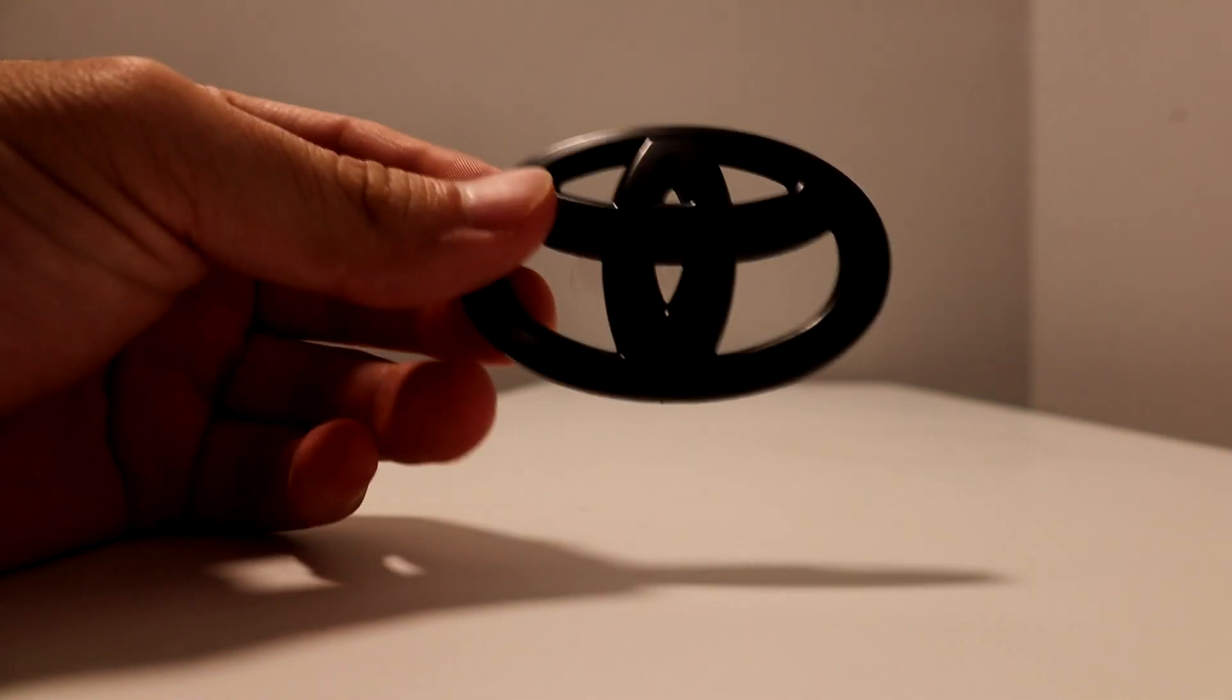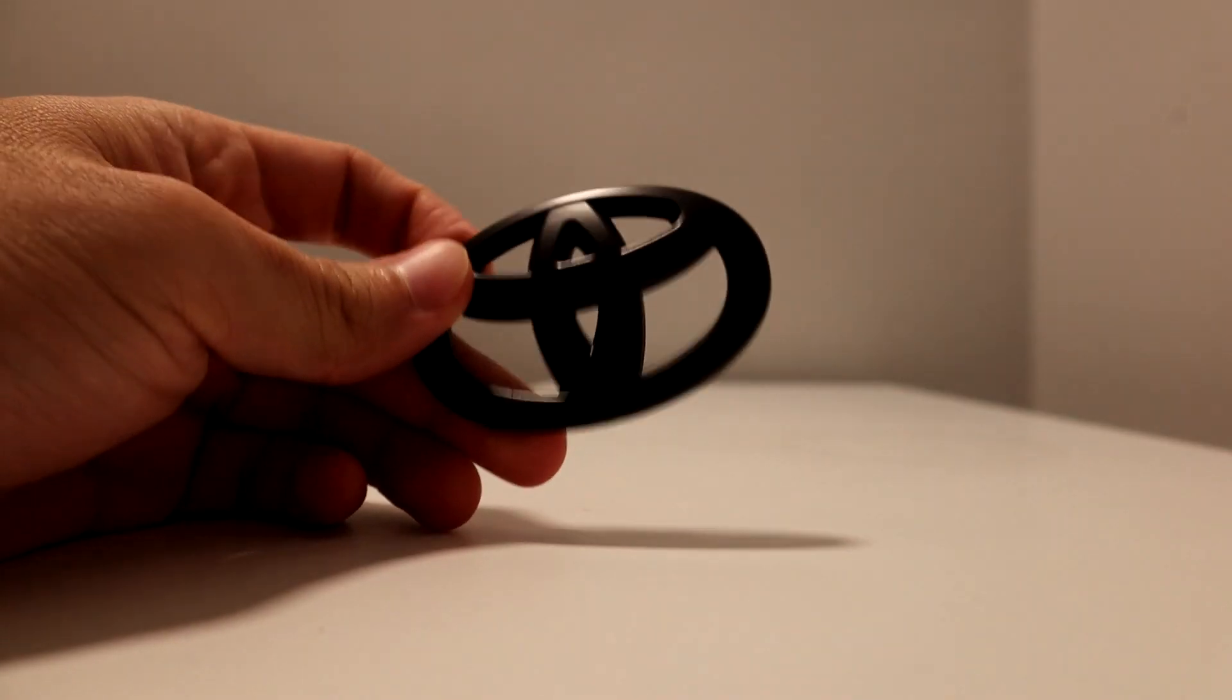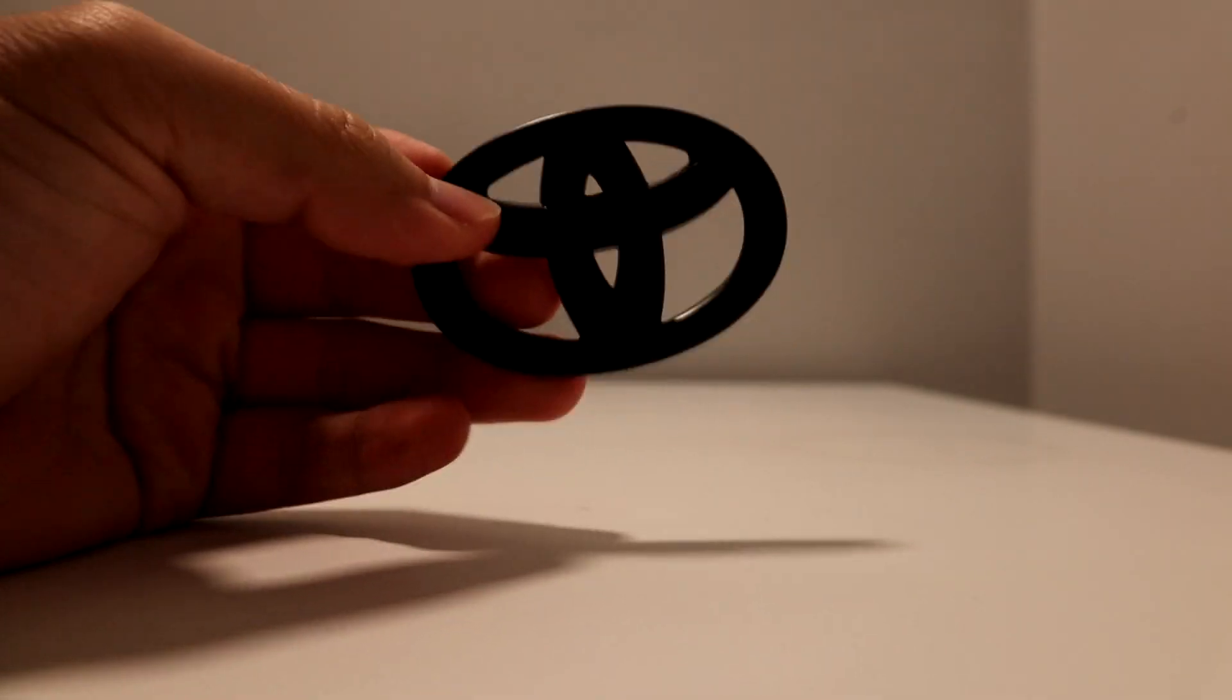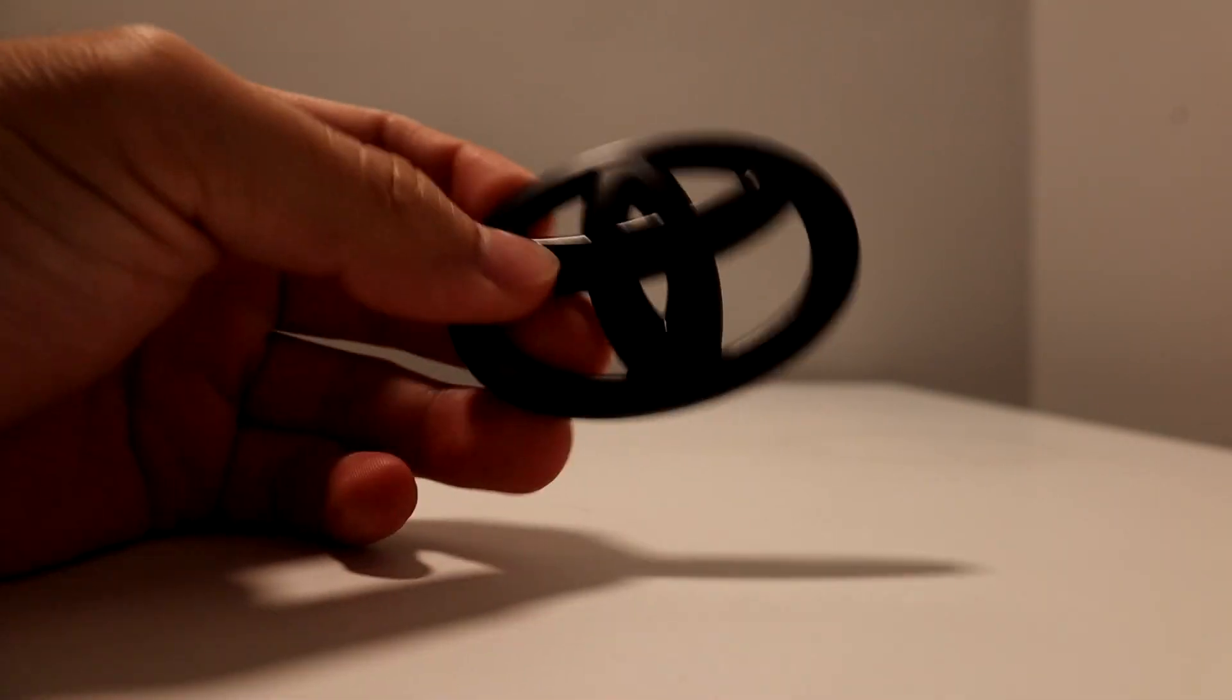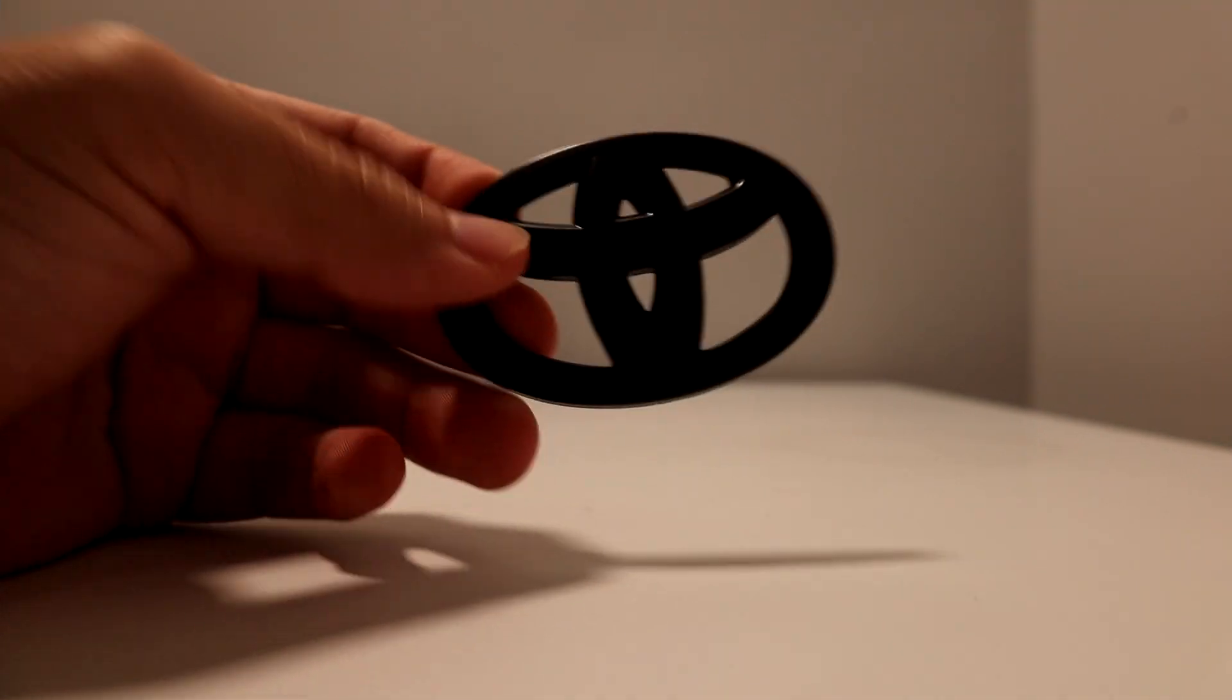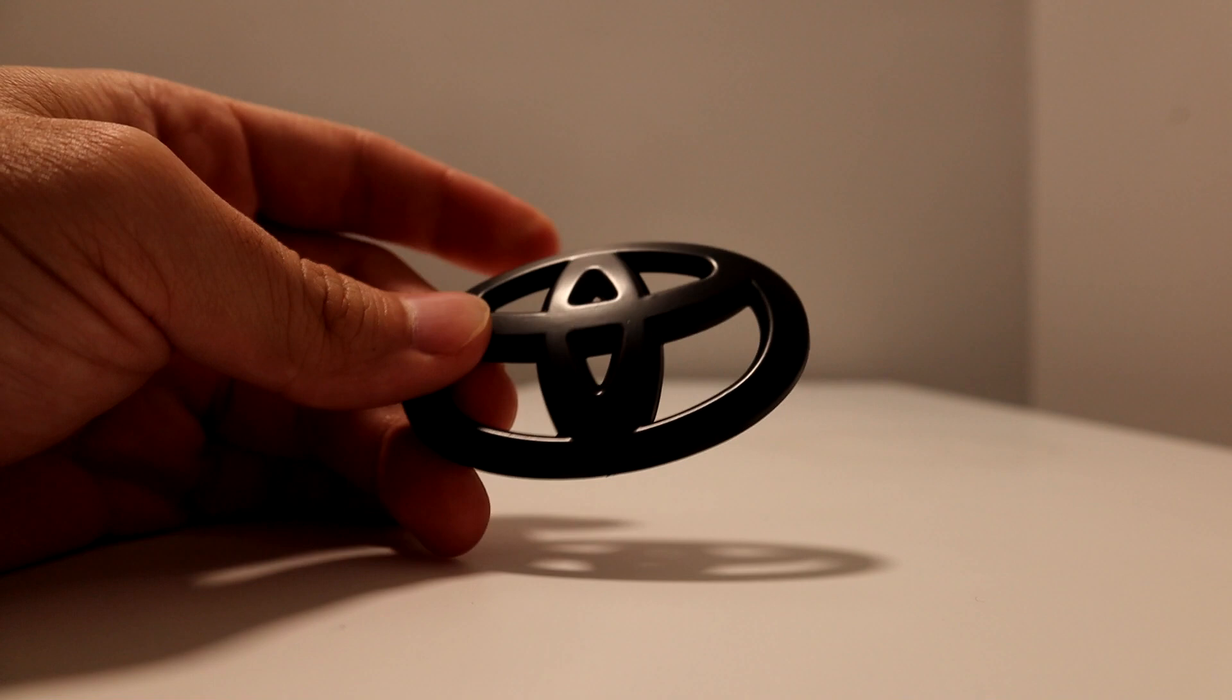We're gonna do the steering wheel cover. A lot of people say this is one of the first modifications you should do: black out everything and make it all blacked out. That's a very good tip if you're trying to black out your truck, but we are going a little bit crazy.